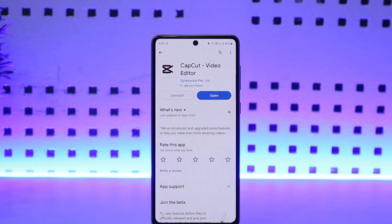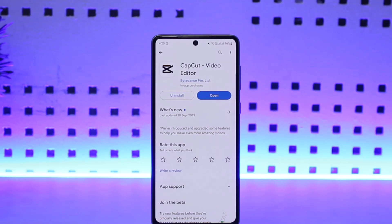First things first, you want to make sure you are connected to a proper internet connection. Now if you are connected to the proper internet connection and it's still not helping and you are still getting the error that says 'can't import this element', then it might be a glitch or bug within the app.